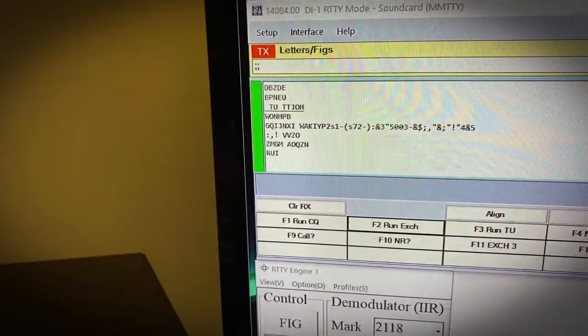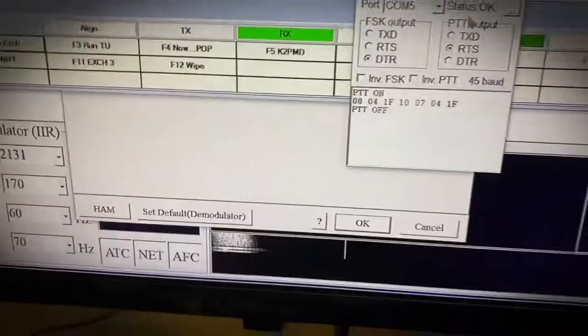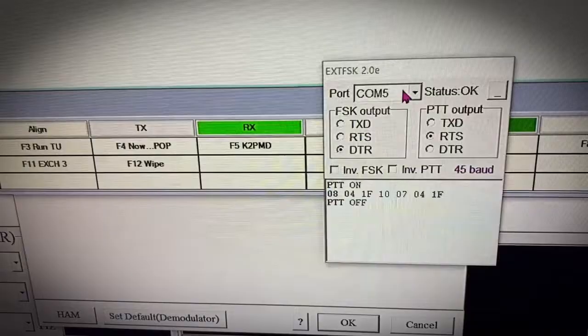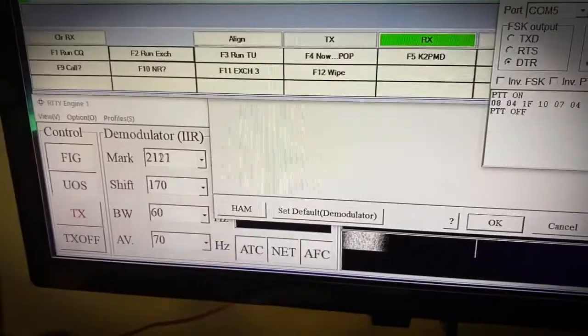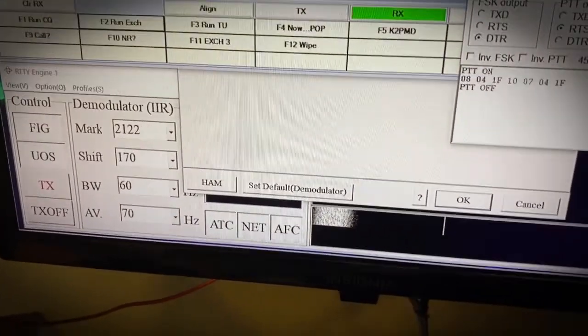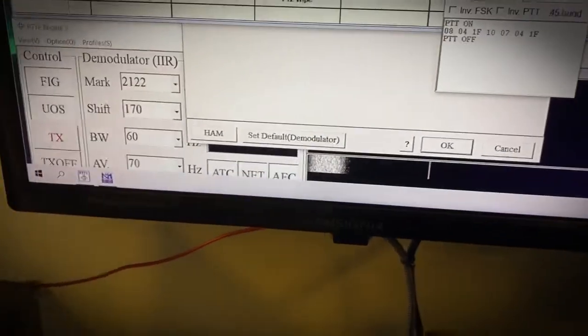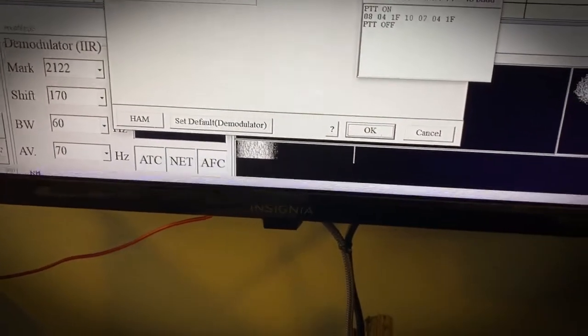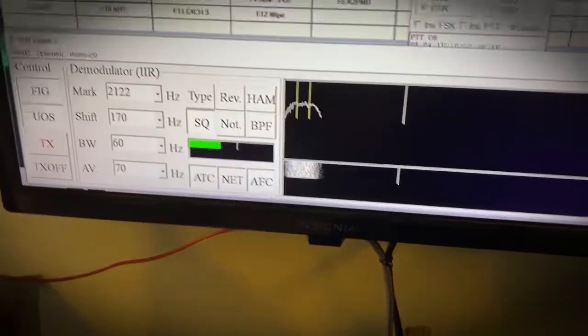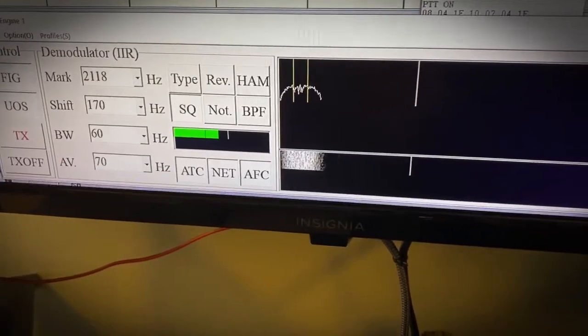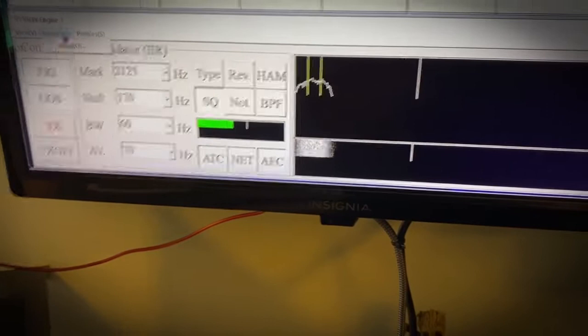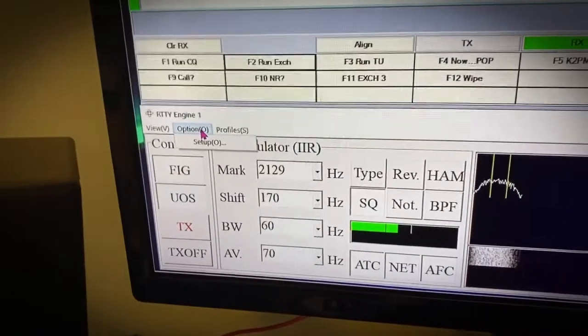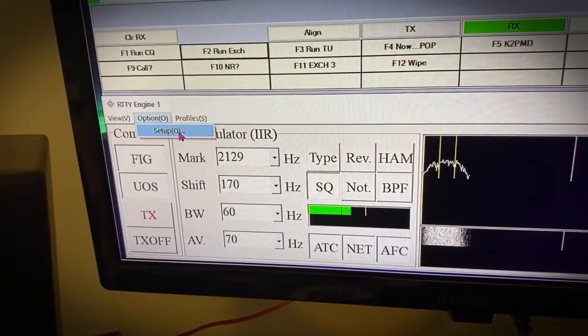So you want to make sure that says COM, but look, COM5, push to talk. COM5, COM7 for the rig control. This always happens, it gets hung up here, so I got to close this guy out.